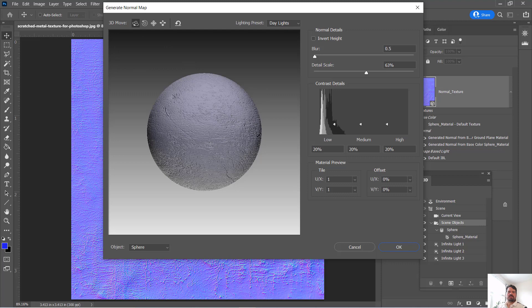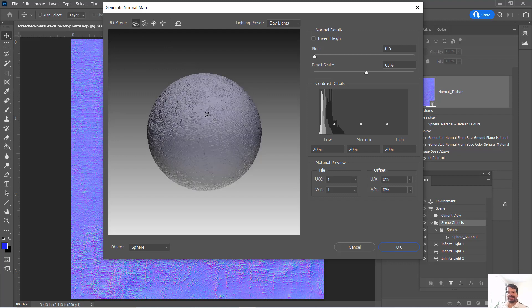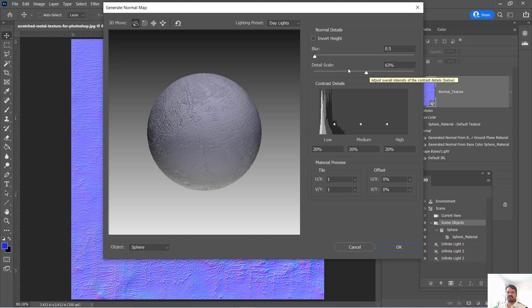It opens a viewer that lets us rotate around a simple 3D model, in this case a sphere that is showing the interpretation of this normal map.